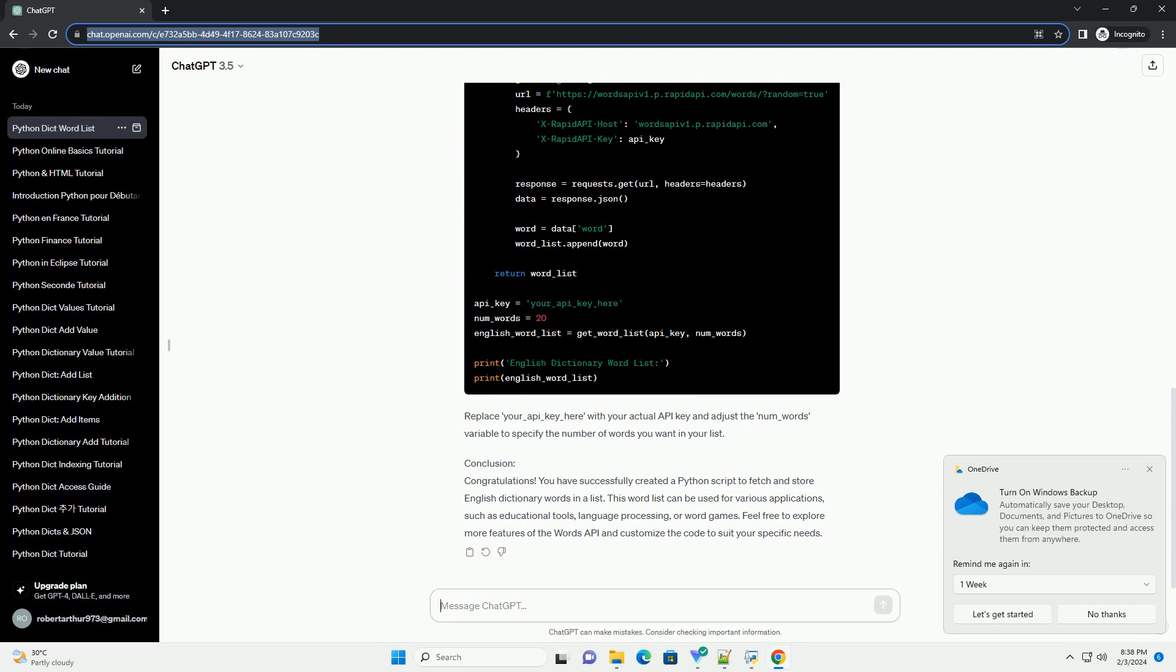Step 2: Fetch Words from an Online Source. We'll use the Words API to get a list of English words. You can sign up for a free API key on https://www.wordsapi.com. Once you have the API key, you can use the following Python code to fetch words.